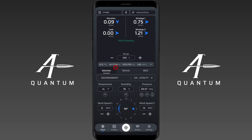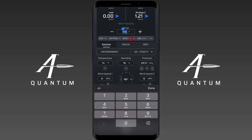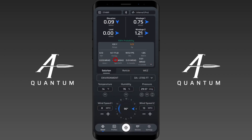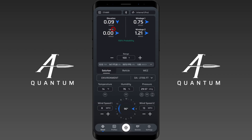If you ever see an elevation adjustment at your zero range, aerodynamic jump is one reason that could be causing it — and it's an adjustment you need to make. It's also something to consider when zeroing: if I was zeroing right now with these wind conditions, I would actually need to take about a tenth of a mil off for this to be a true zero. That's how Wind 1 and Wind 2 can be useful when zeroing as well.